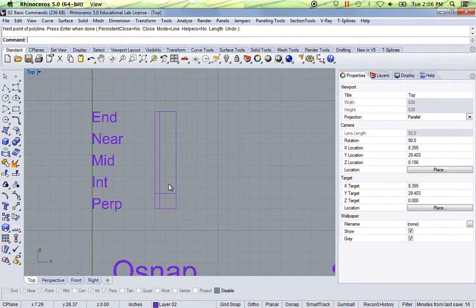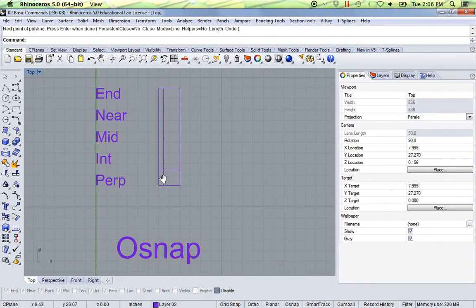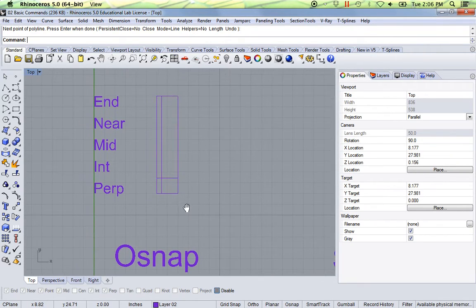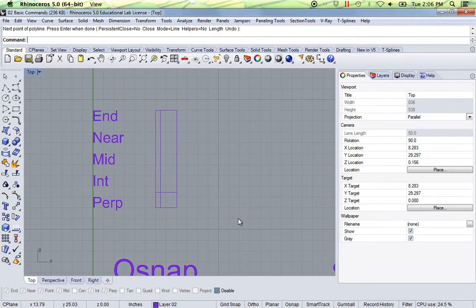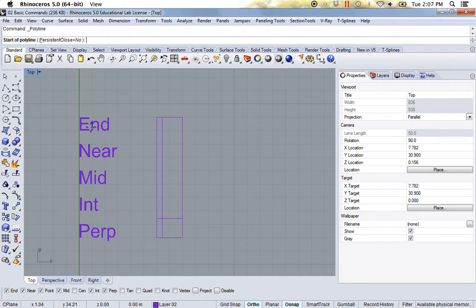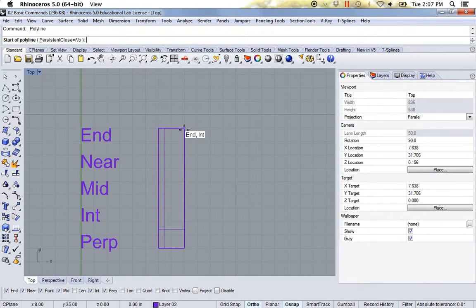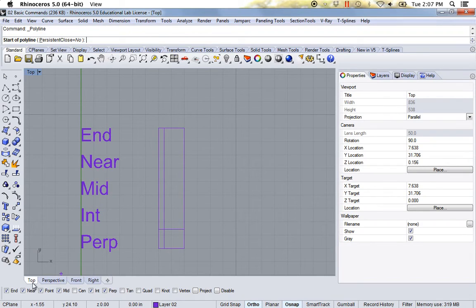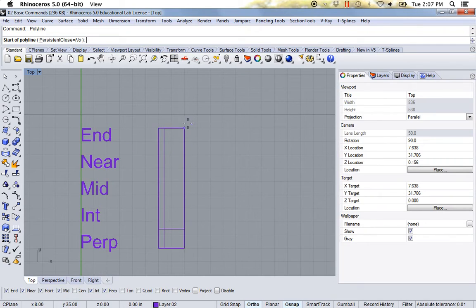Another useful tool to have turned on is OSnap or Object Snap. What Object Snap does is it snaps to certain parts of the object. I'm going to turn on Object Snap down here and turn Ortho on as well. I'm going to draw a line. The first one I want to start near the end — so I want to make sure it's actually clicking on the endpoint. Just make sure you have a checkmark by it. Some really useful ones to have turned on are these five: Endpoint, Near, Point, Mid, Intersection, and Perpendicular. I'm going to start off with End — click near the endpoint and move my mouse straight up, then click again.